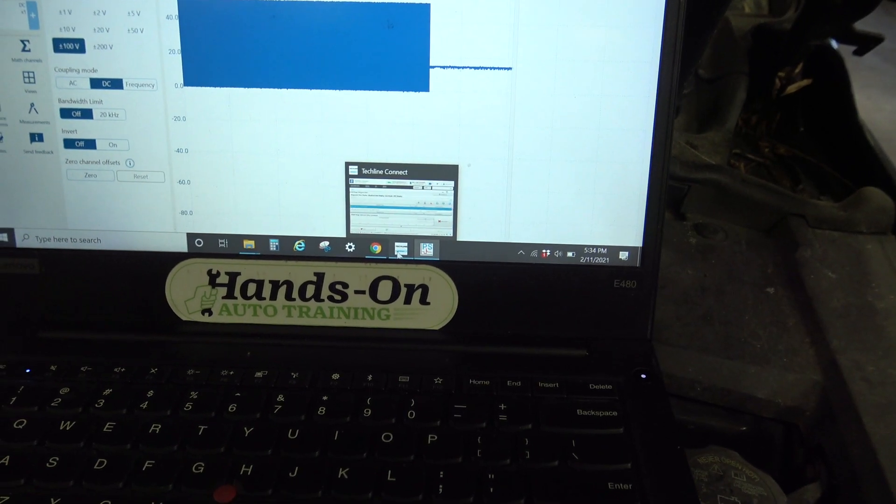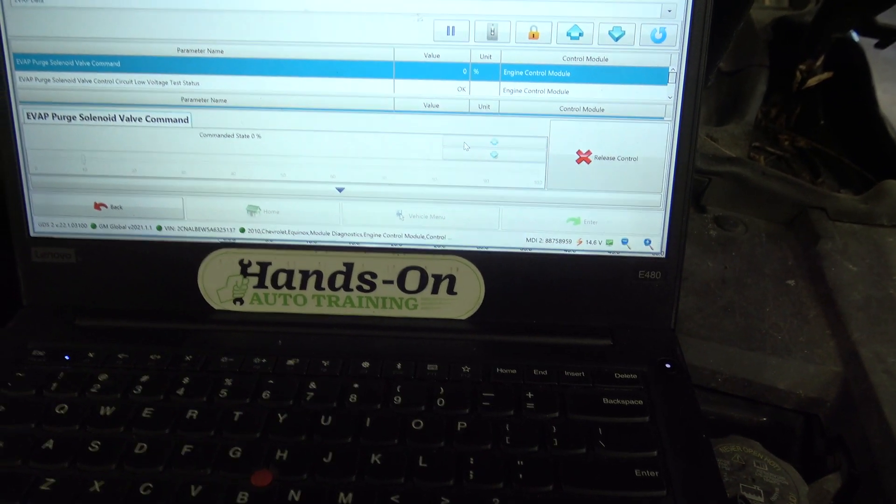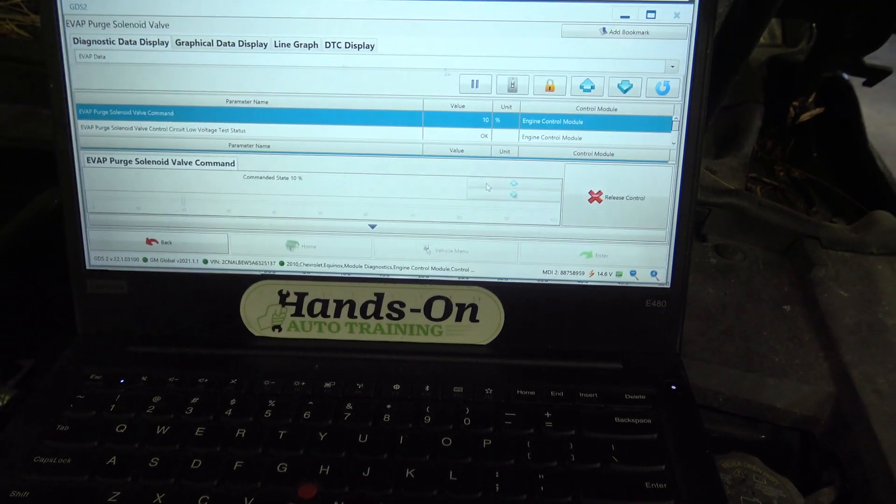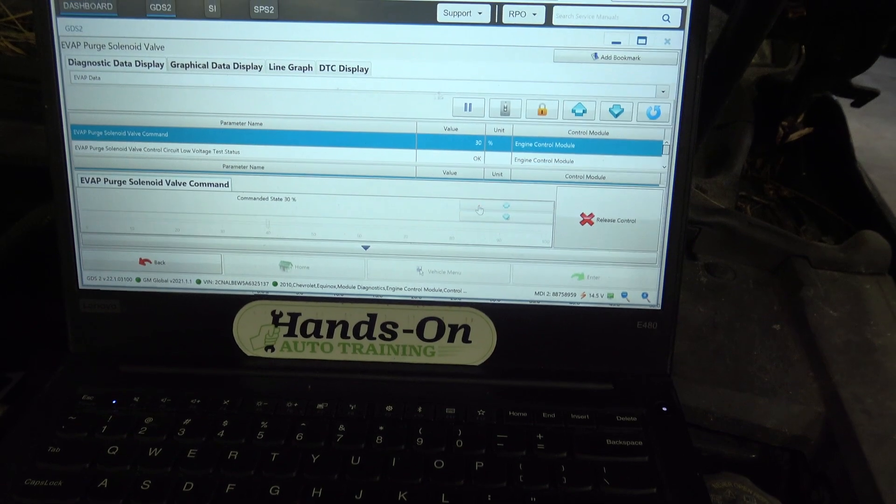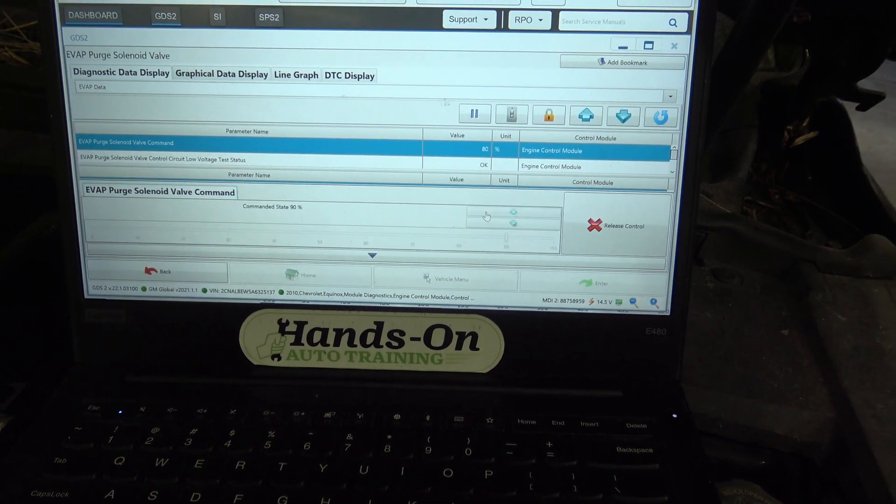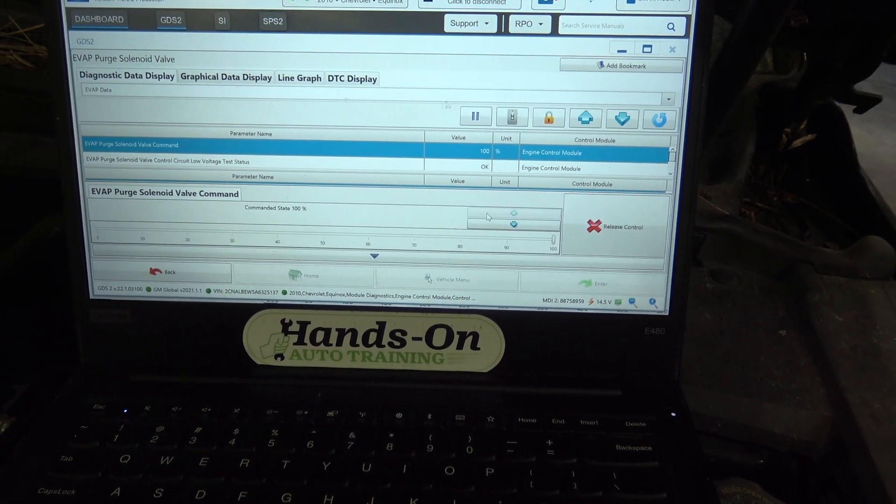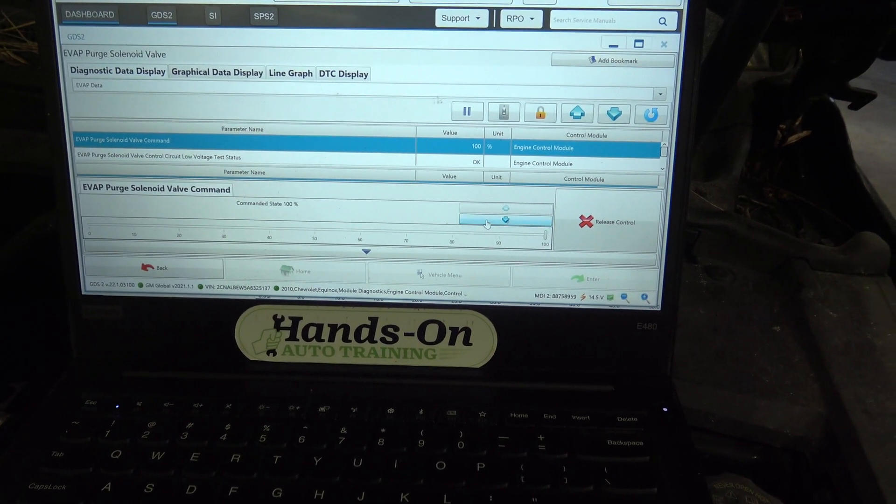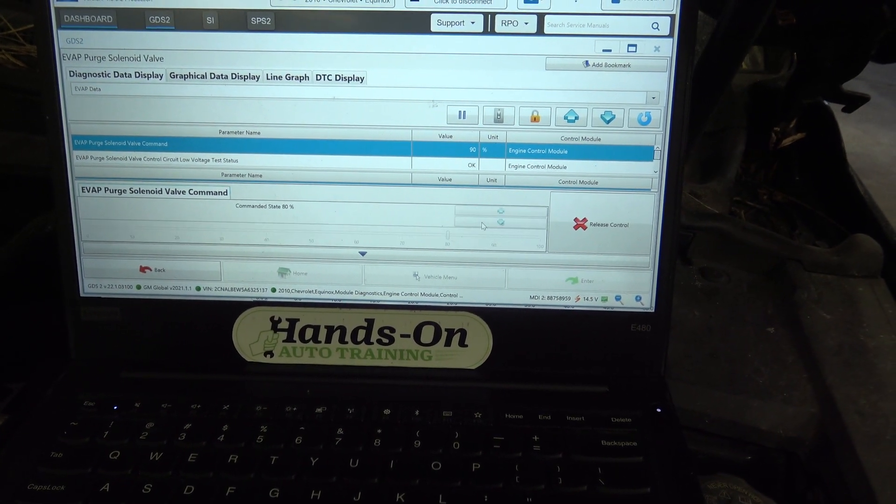Let's go ahead and increase this all the way up to ramp it up to 100. And back down.